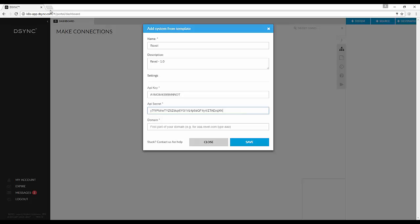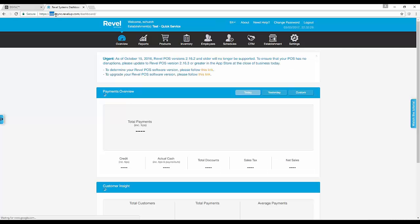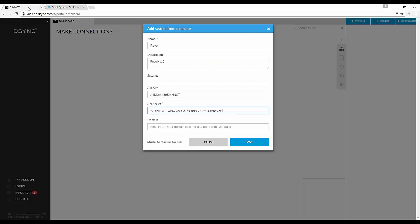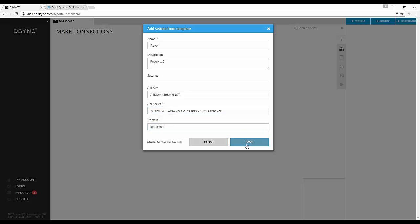Once you have your API key and secret, please proceed to enter them into the D-Sync settings. Copy and paste the first part of your Revel domain. Proceed to select Save.